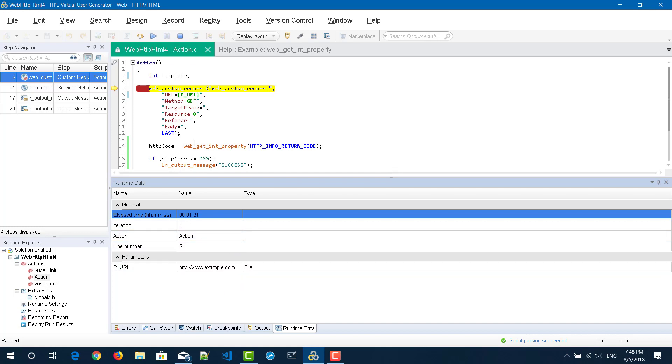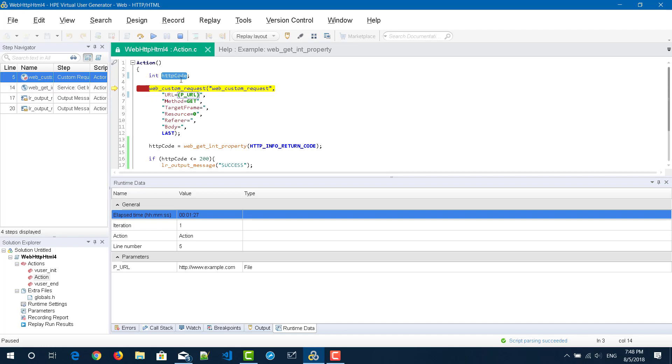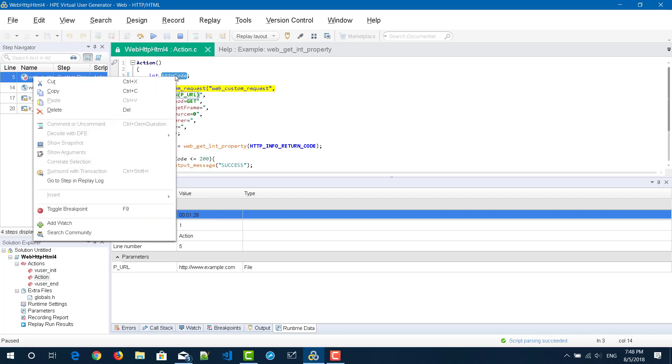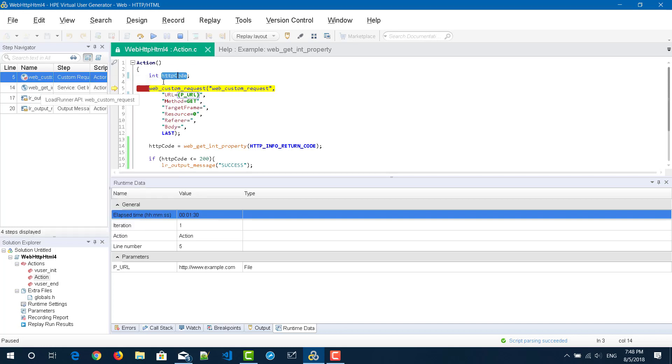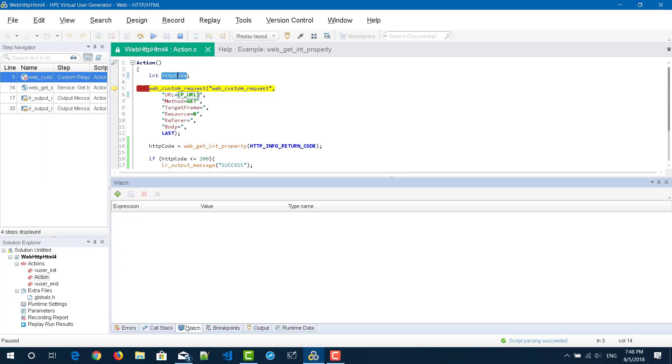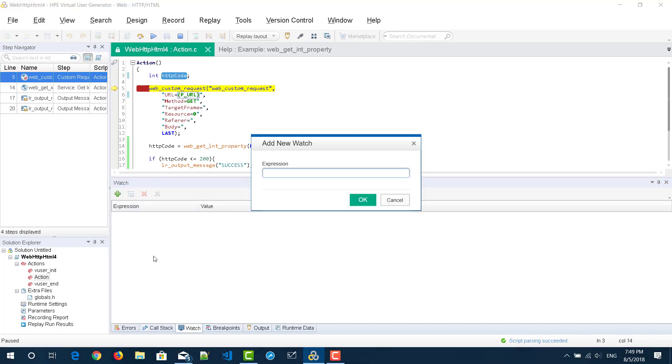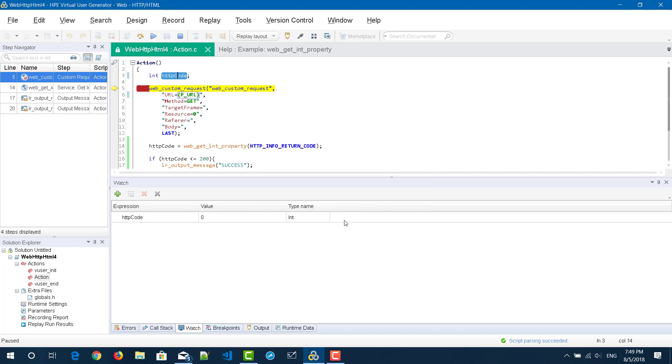But now I want to specifically watch out for the variable HTTP code. What I'm going to do is I'm going to copy this HTTP code variable name and in the watch pane I'm going to click on this plus icon and I'm going to paste here and click on OK. Right now it is displaying two informations: one is the value of the expression and the type name which is integer, and right now the value is zero.